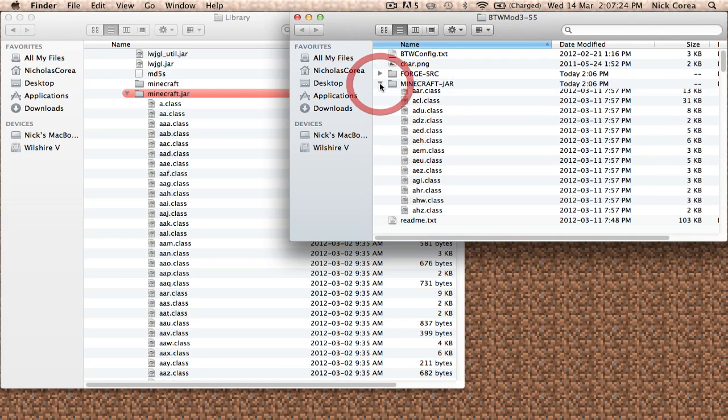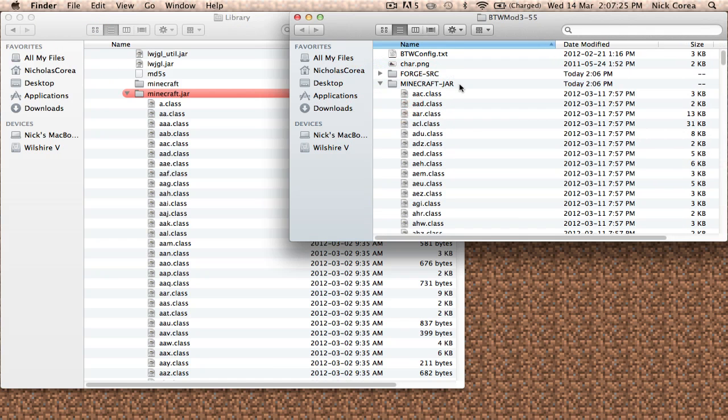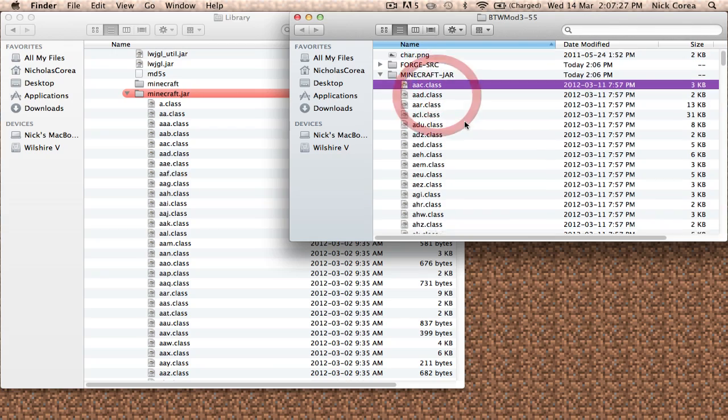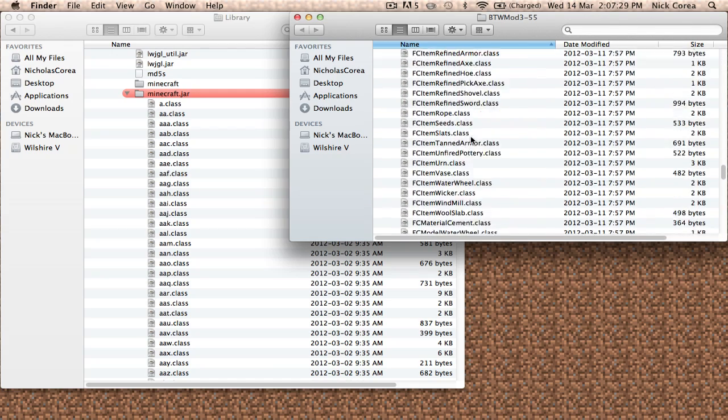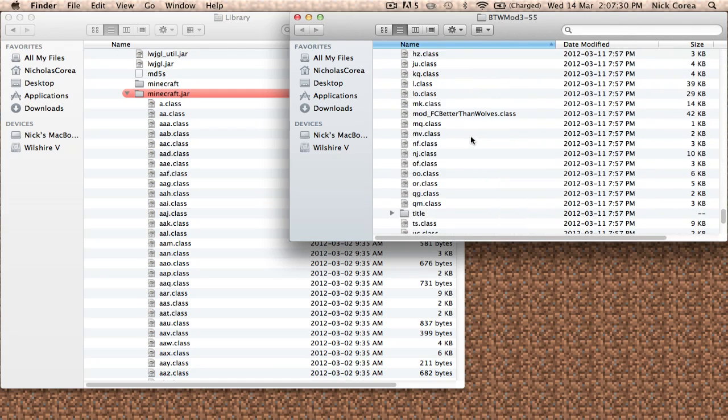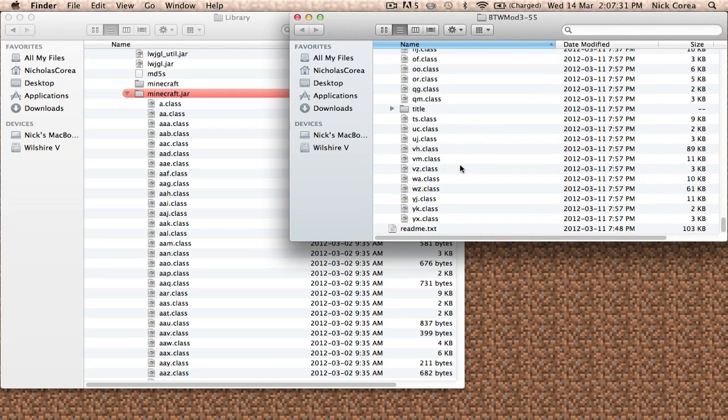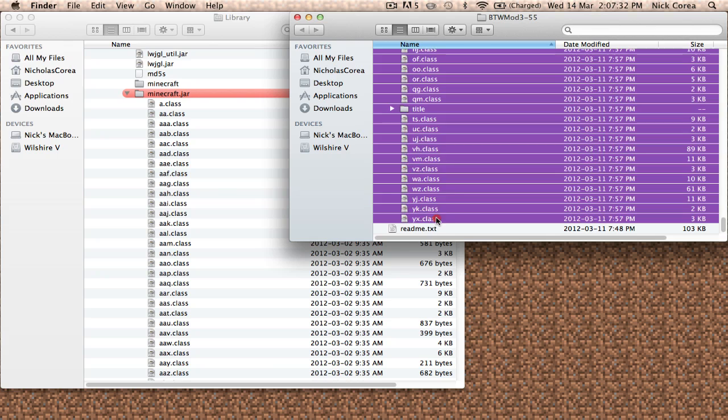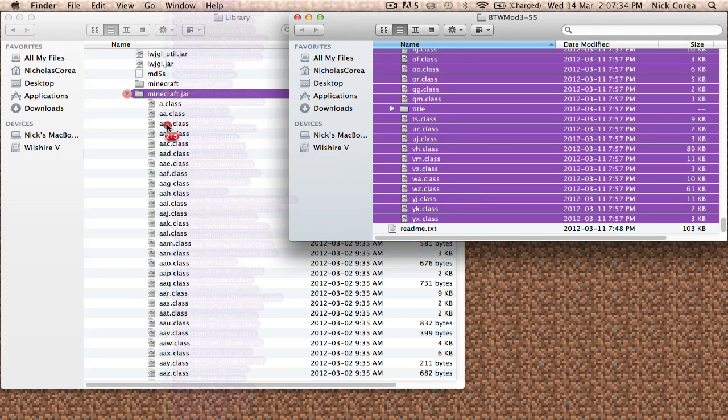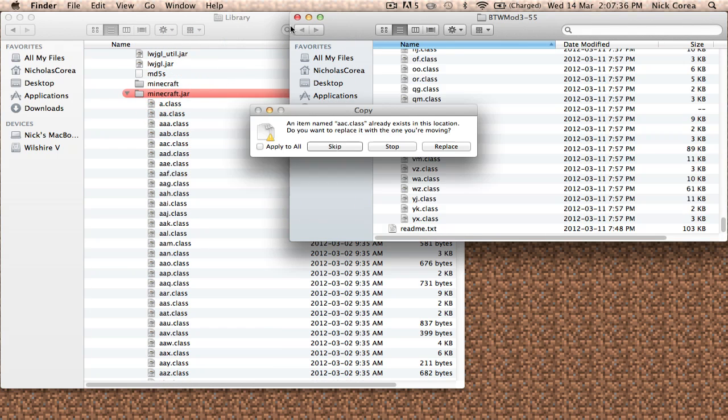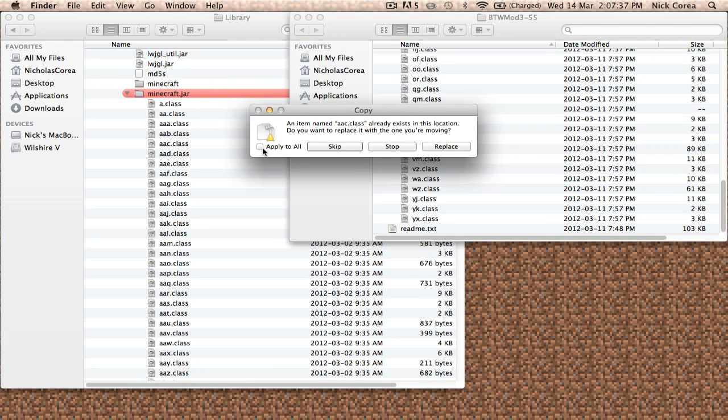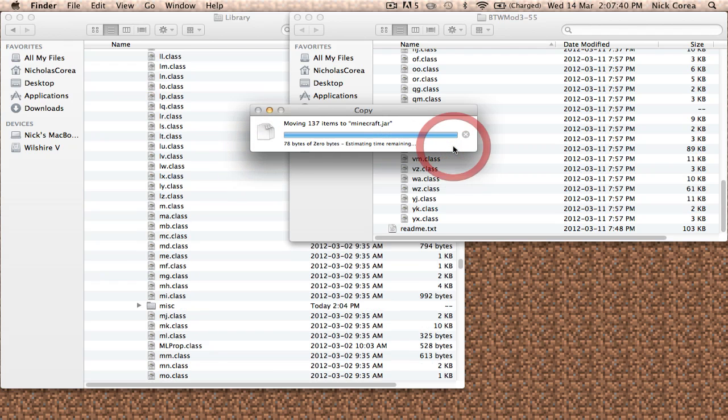You're going to open up this minecraft.jar folder like it says, copy everything that's in there just like that, and drag it into your minecraft.jar folder. It's going to ask you if you want to replace this stuff. You're going to click Apply to All and Replace.